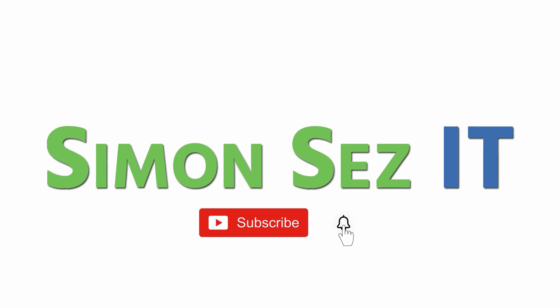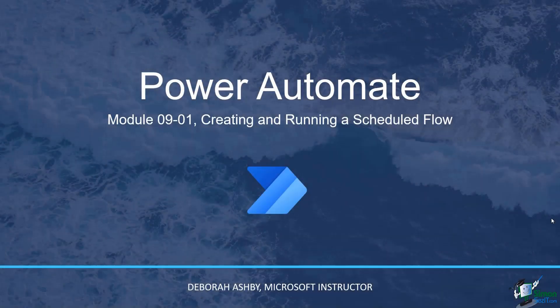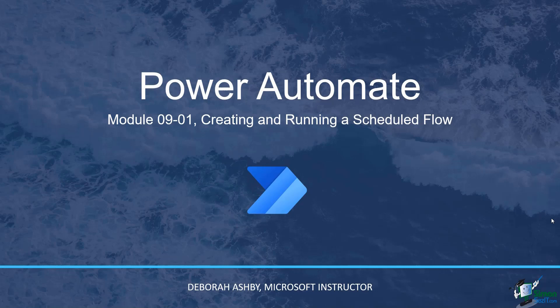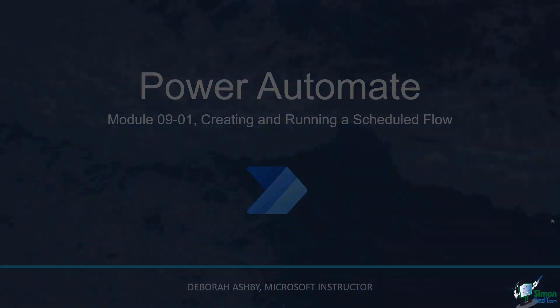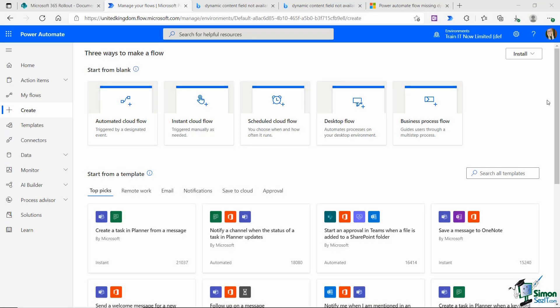Subscribe and click the bell icon to turn on notifications. So far in this course we've seen how to create instant and automated flows.